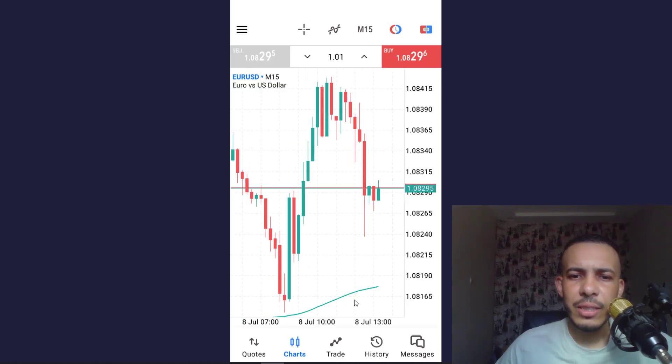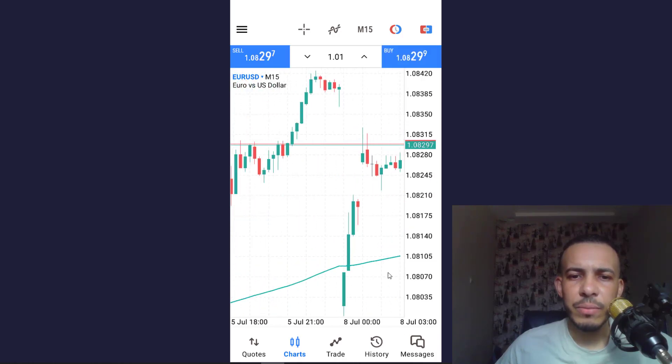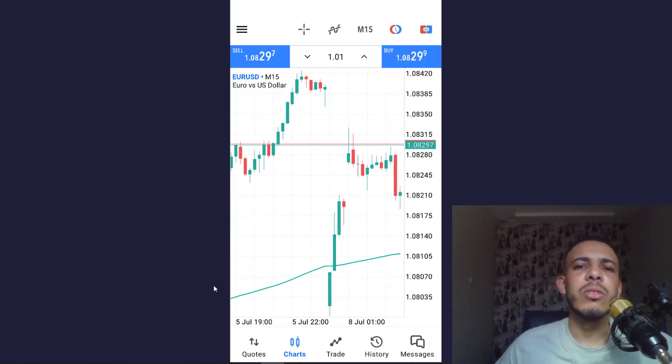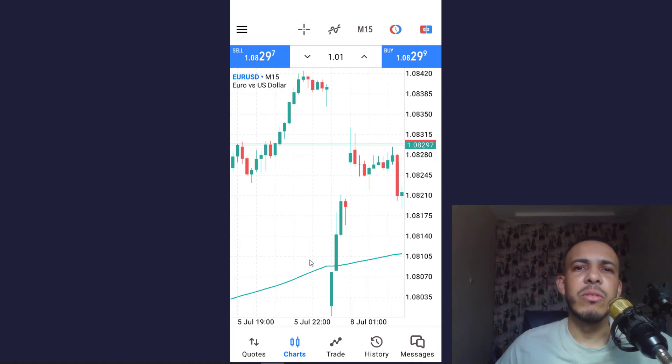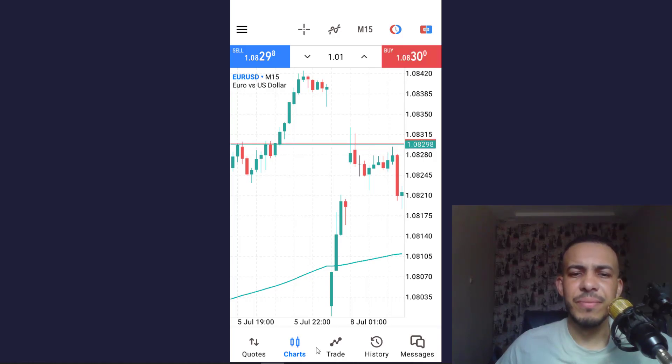And as you can see here, this is our 200 EMA, this one. And that's it. So I hope you found this video helpful. Don't forget to give us a like and subscribe. Thanks for watching and see you on the next one.